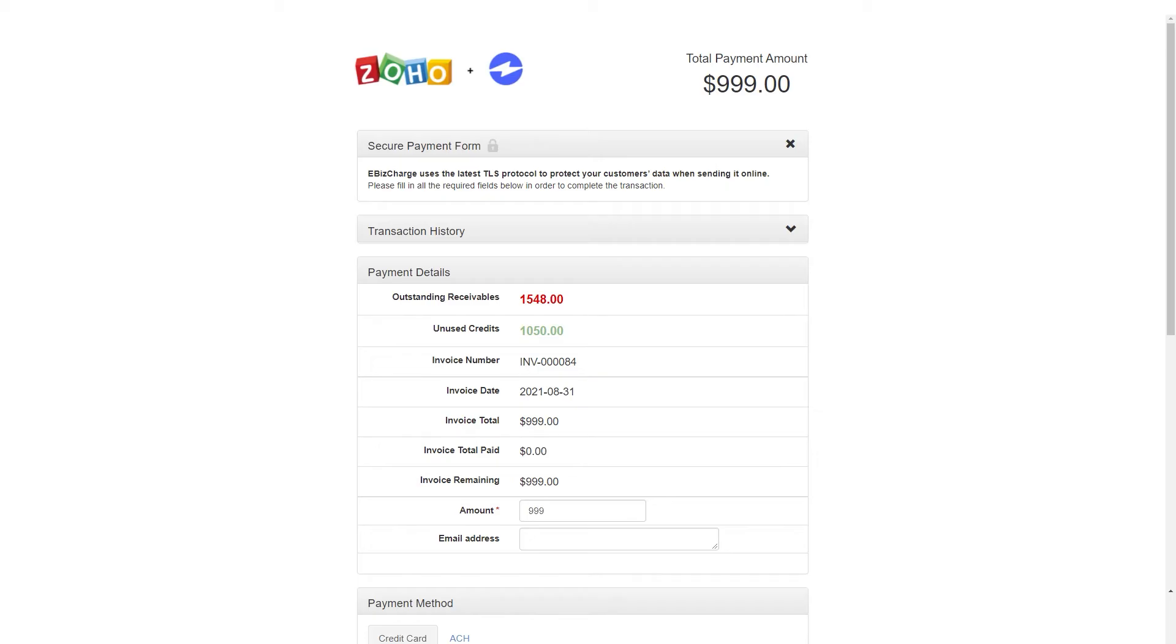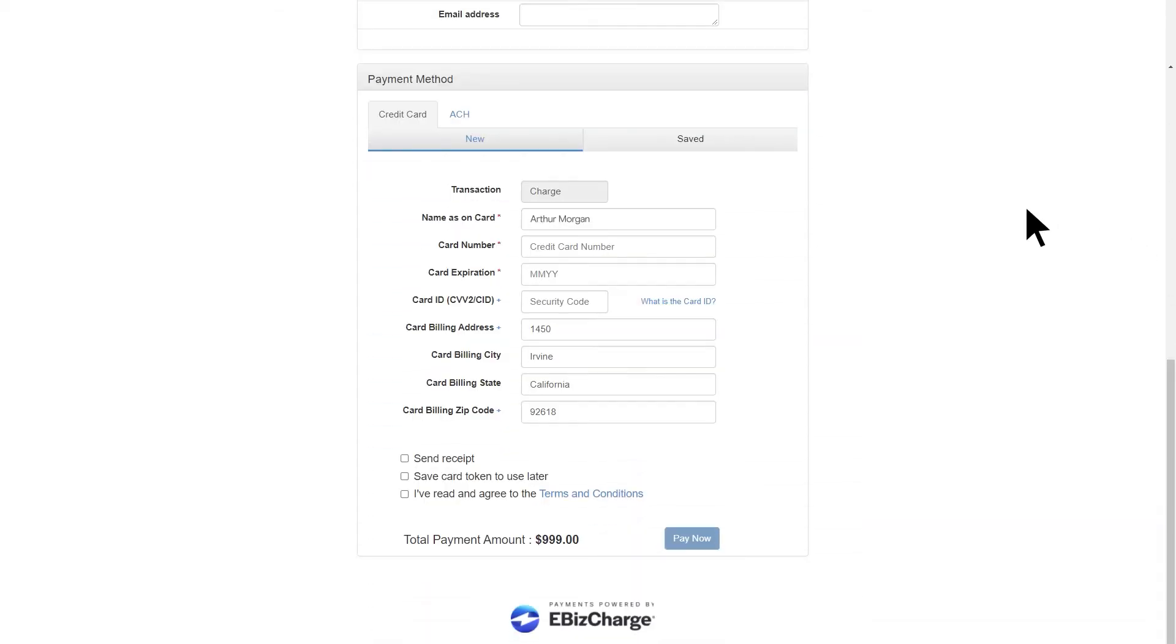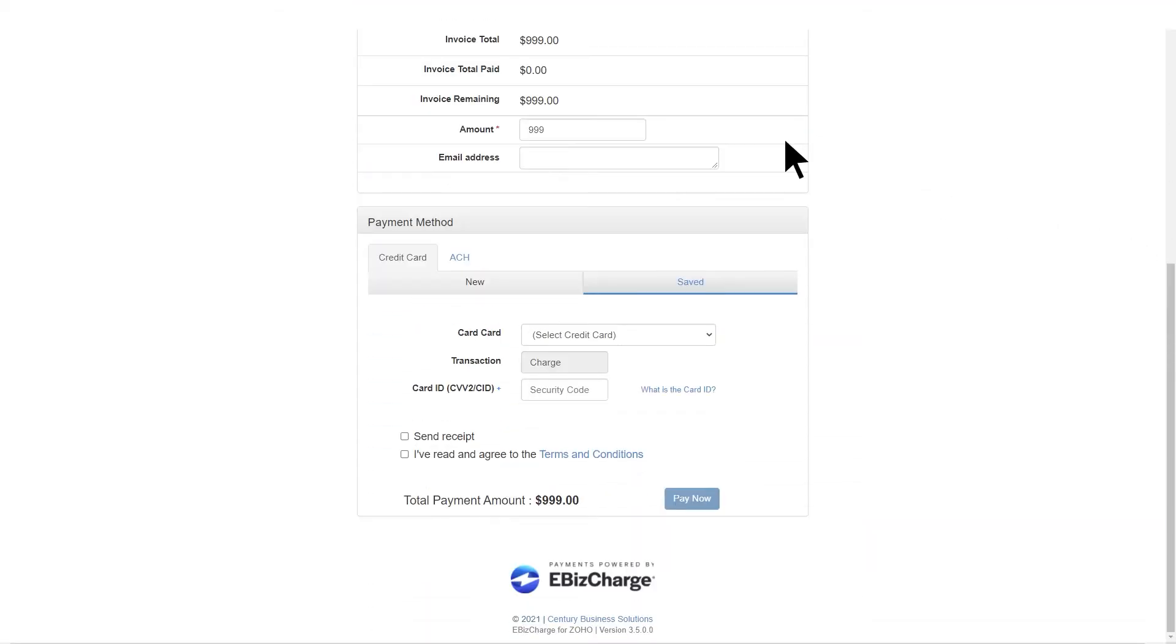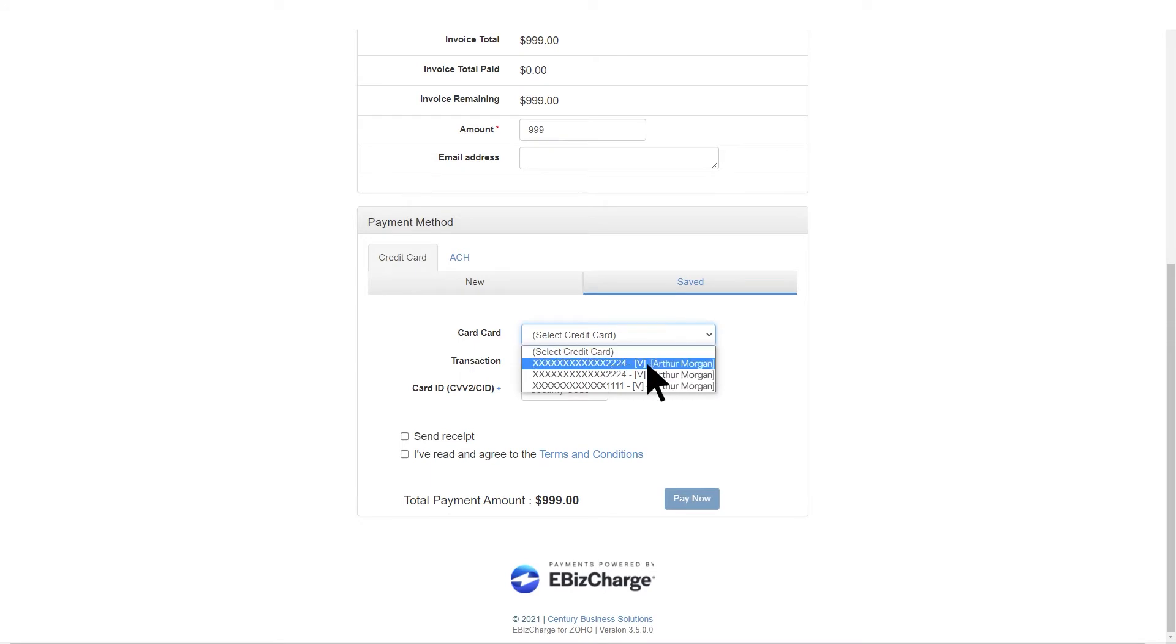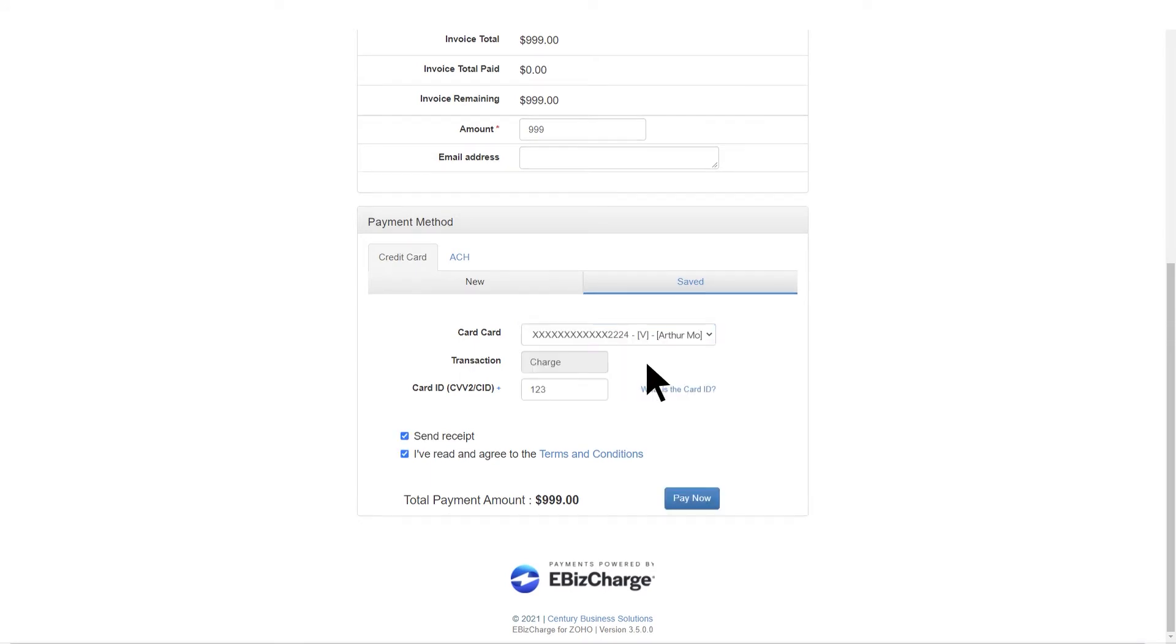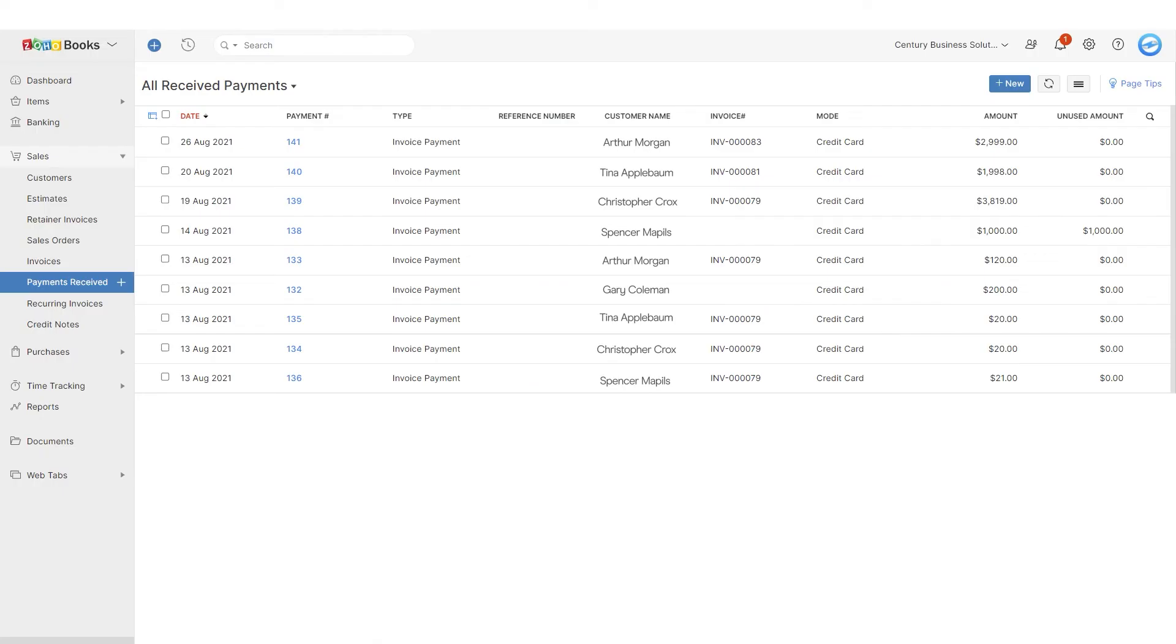A second tab should open up where you can add a new customer credit card or select a saved card. Click Pay Now and the payment will appear in your Payments Received tab.